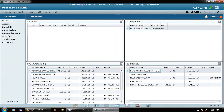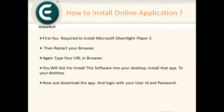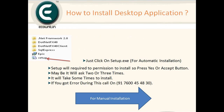Now let's see how to manually install these applications — how the desktop application will install. Here is a setup for the automatic installation. Just click on setup.exe.